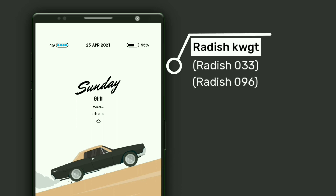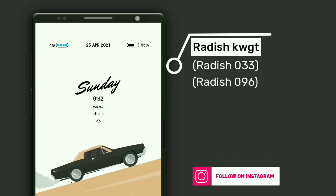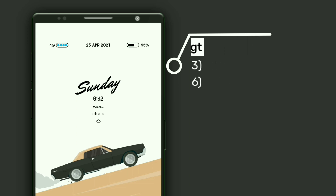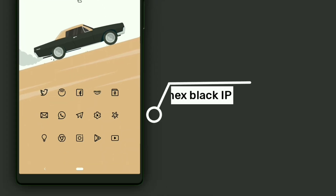Both widgets are selected from Radish KWGT. The top status bar widget shows battery, date, and signal strength, and the below widget shows day, time, weather icon along with music progress. Change the widget color to black in KWGT Globals to look like this. Make sure you have disabled touch for both widgets. The icon pack used is Linux Black Icon Pack.